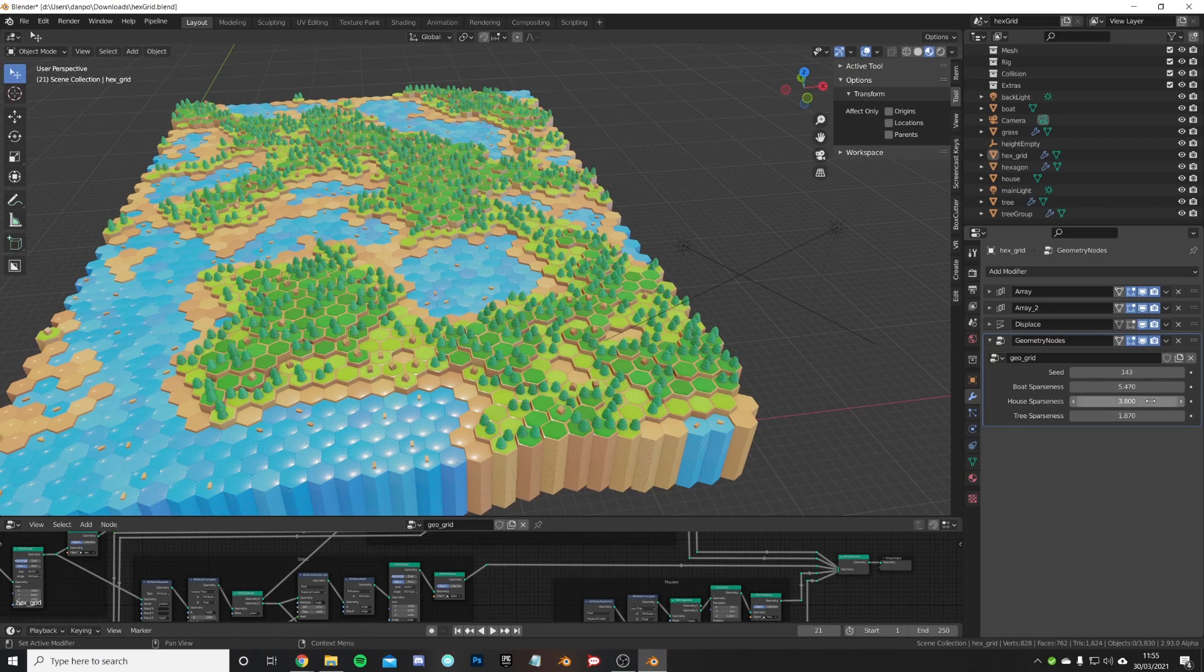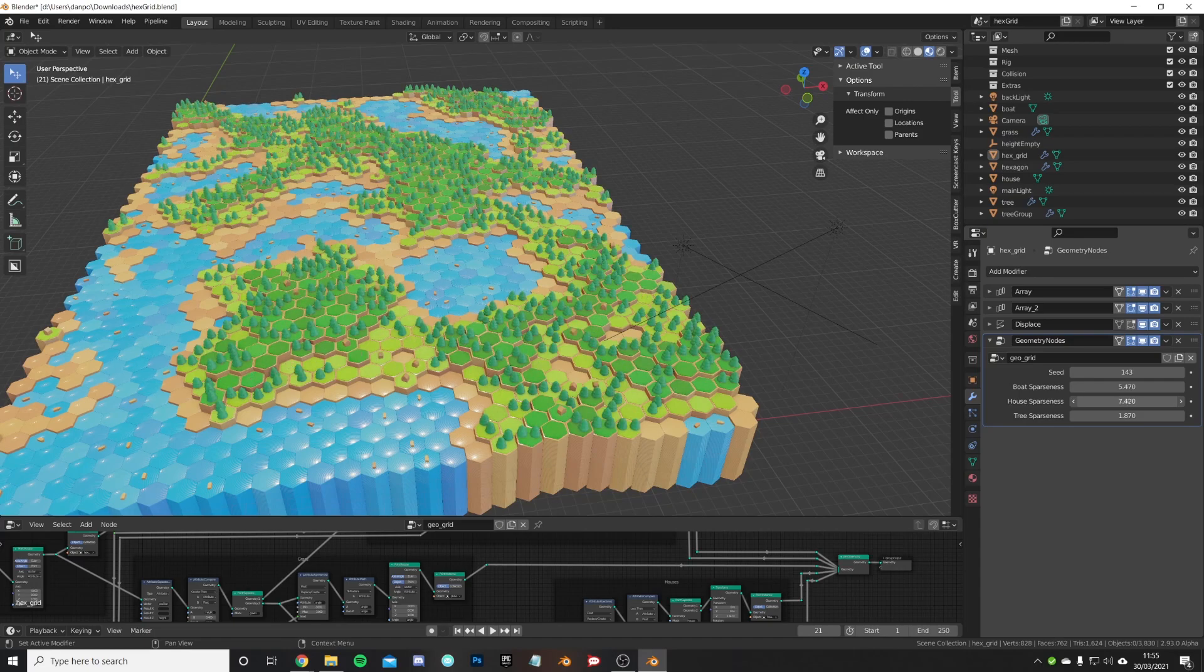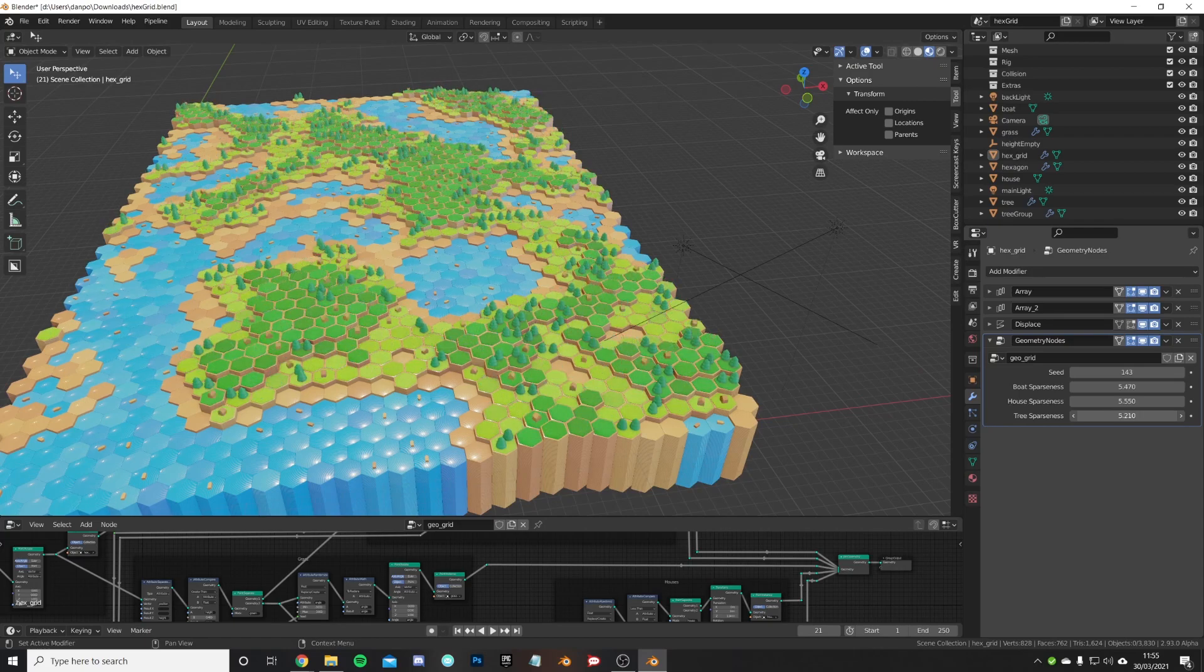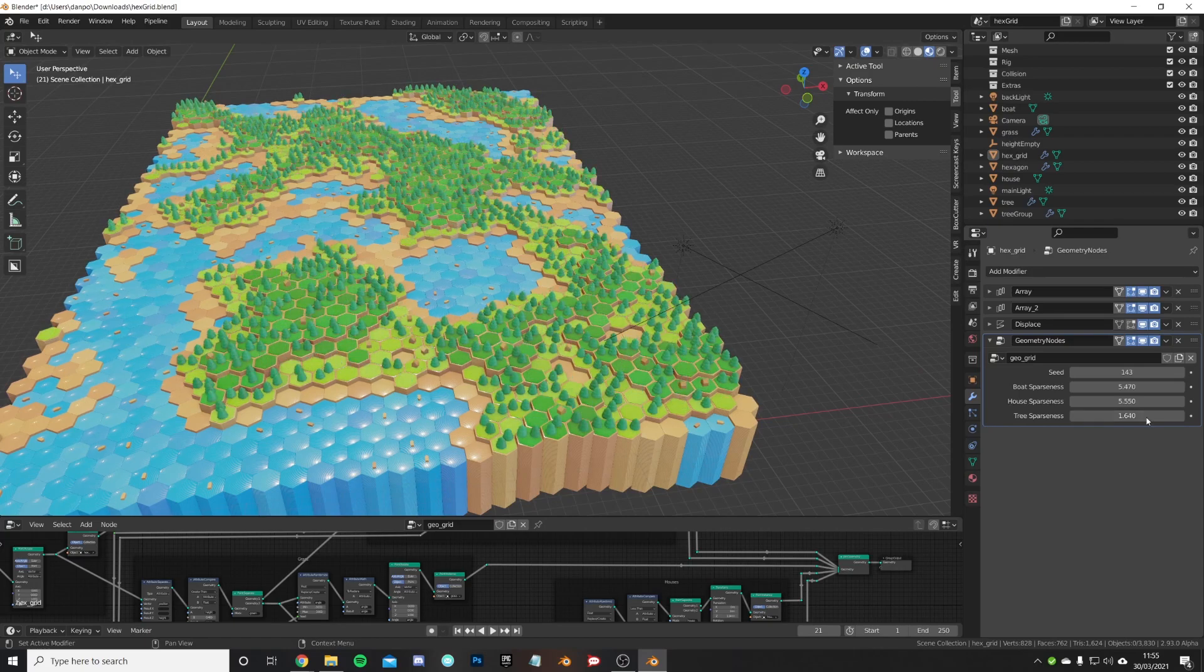The house sparseness is again the same. Do you want it riddled with houses or not a lot of houses? Tree sparseness, again, self-explanatory.